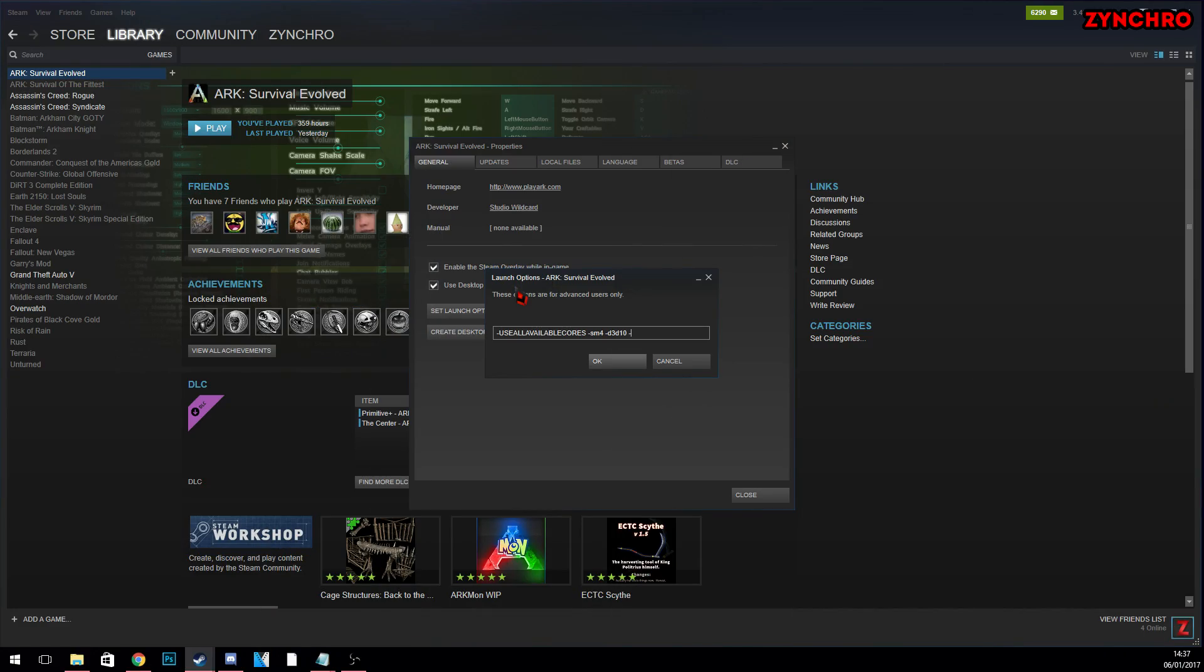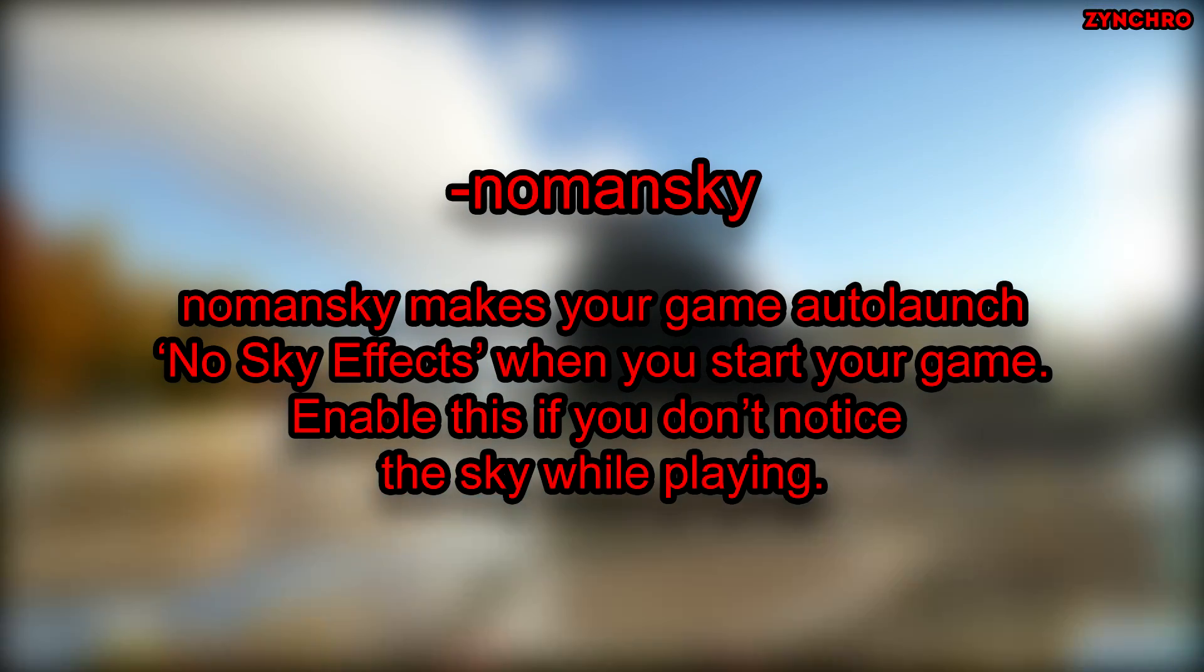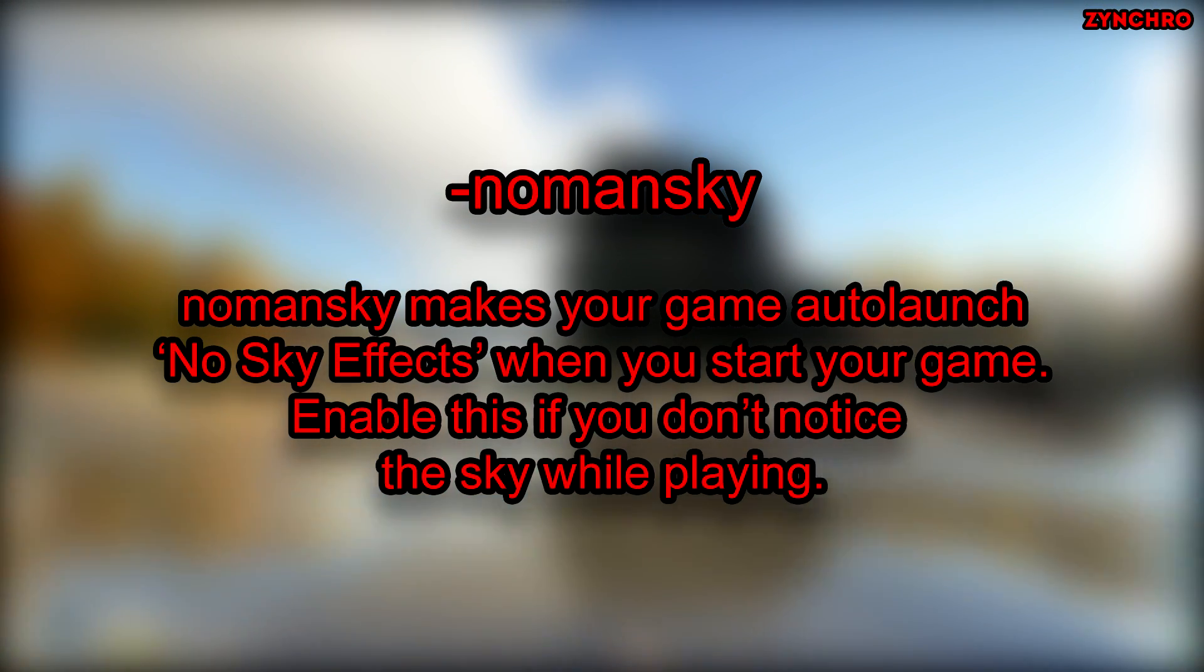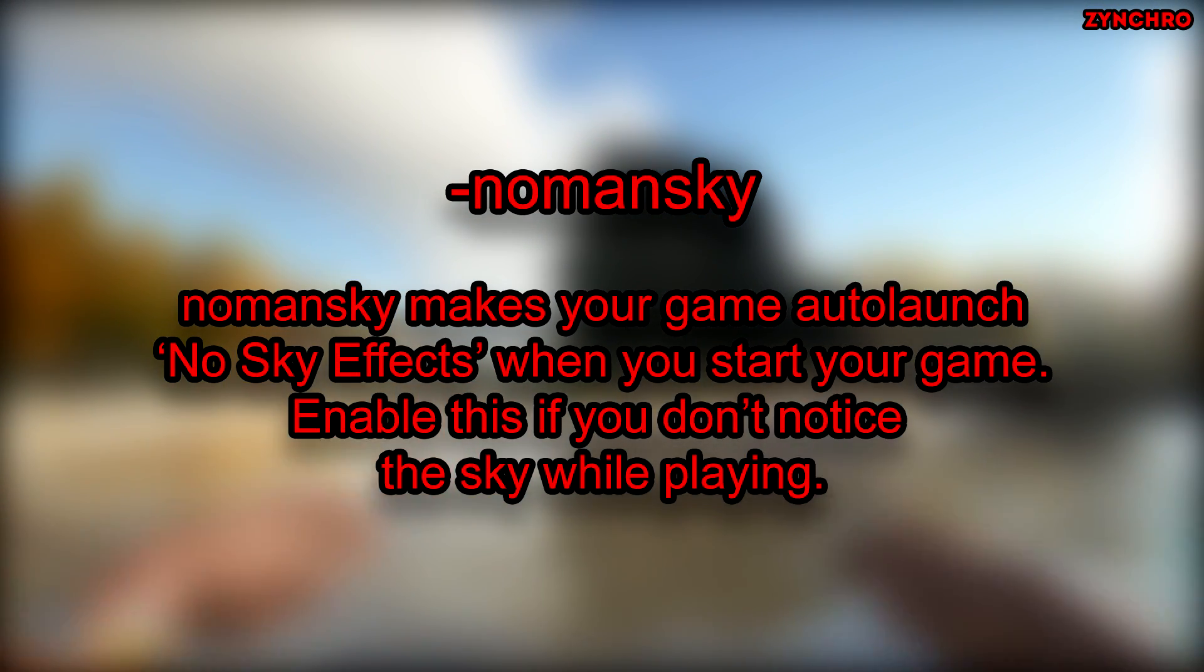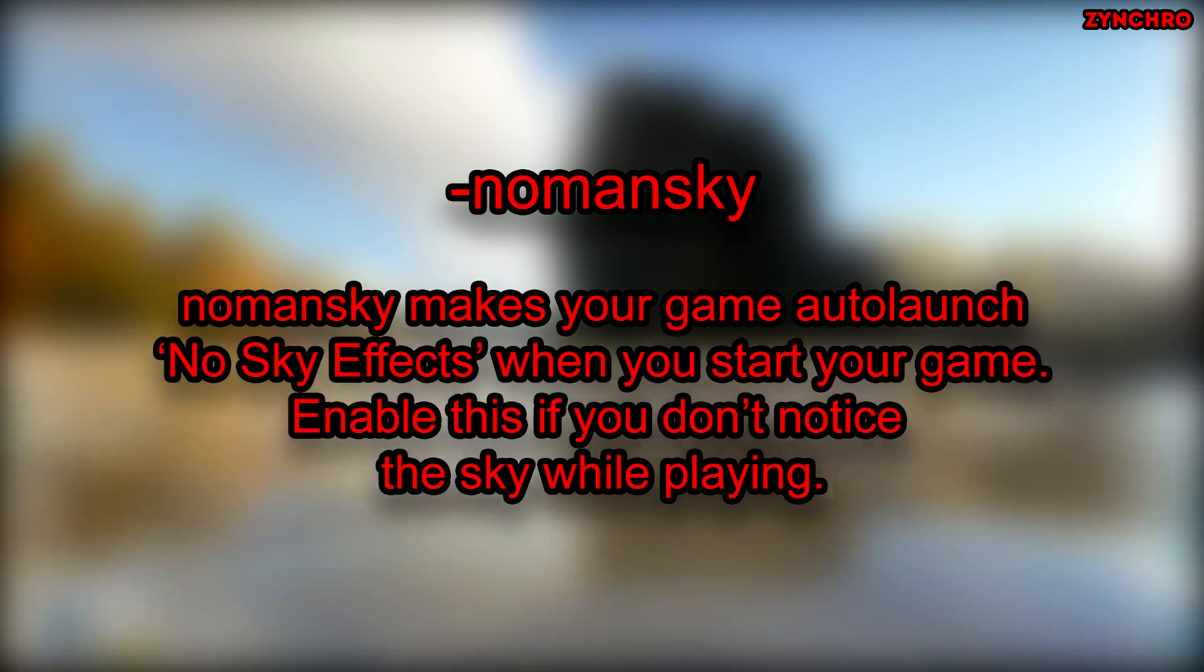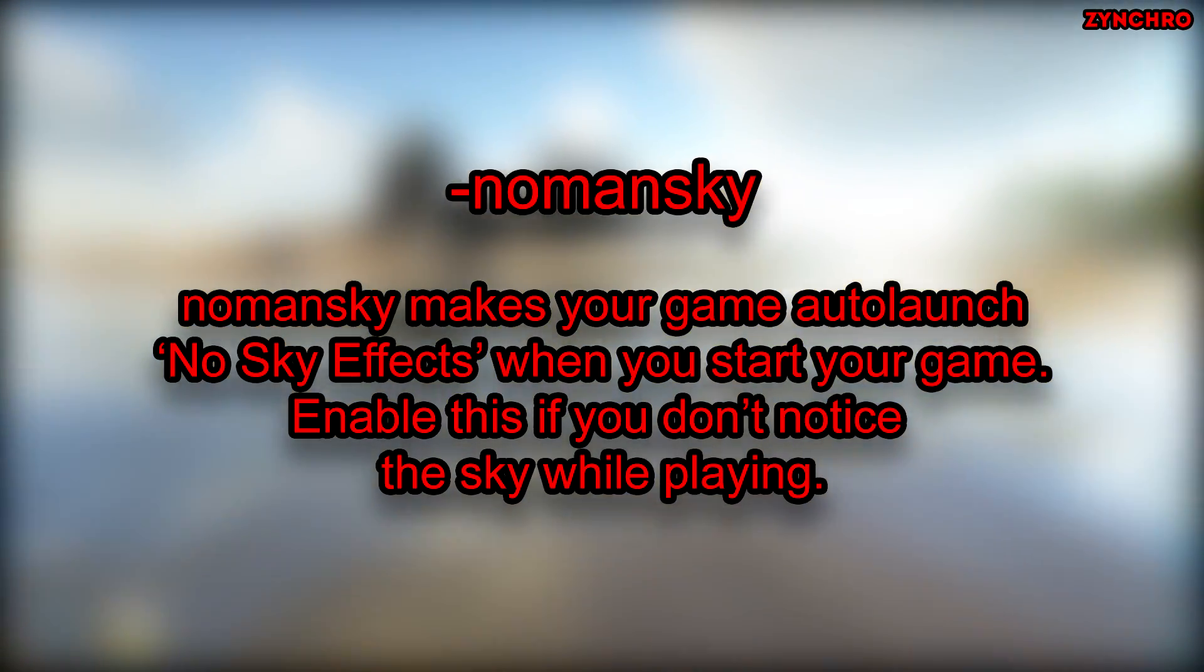The fourth launch option is called No Man's Sky. And no, it has nothing to do with the game called No Man's Sky. No Man's Sky makes your game auto launch no sky effects when you start your game. Enable this if you don't notice the sky while playing.